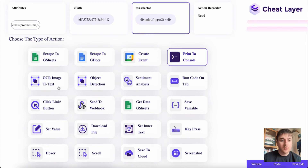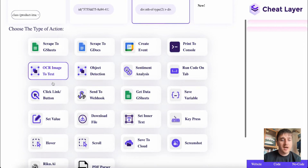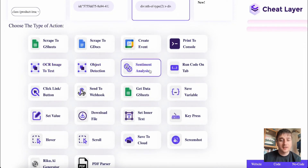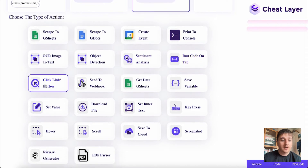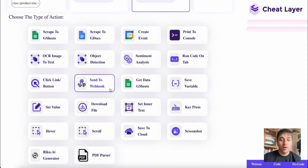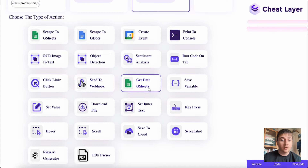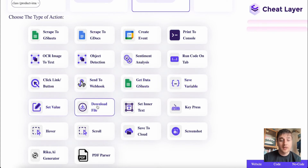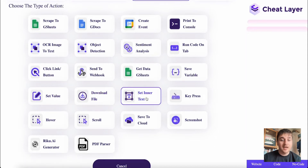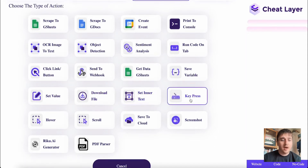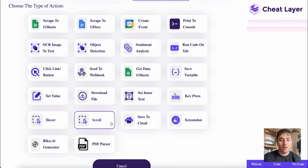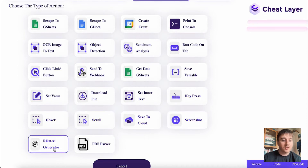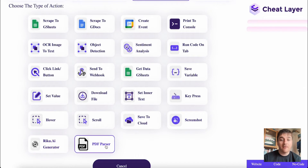Further action options include Print to Console, OCR Image to Text, Object Detection, Sentiment Analysis, Run Code on Tab, Click Link Button, Send to Webhook, Get Data Google Sheets, Save Variable, Set Value, Download File, Set Inner Text, Key Press, Hover, Scroll, Save to Cloud, Screenshot, AI Generator and PDF Parser.